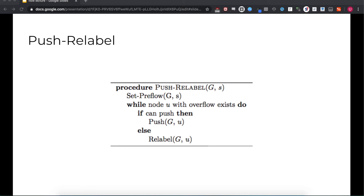Each vertex has a height value that will change with relabel operations. Since the sink has a height of zero, the operation of push-relabel resembles pushing flow down a hill — or more accurately, changing the height of the hill dynamically so gravity does the work for us and the flow just flows down toward the sink.